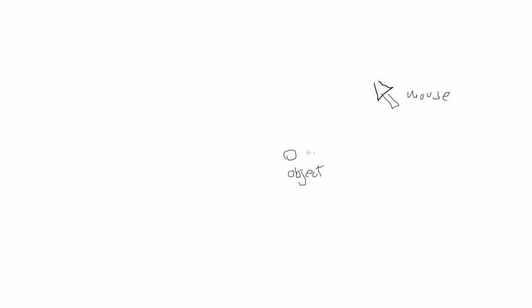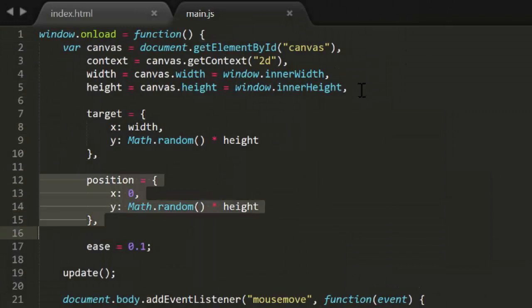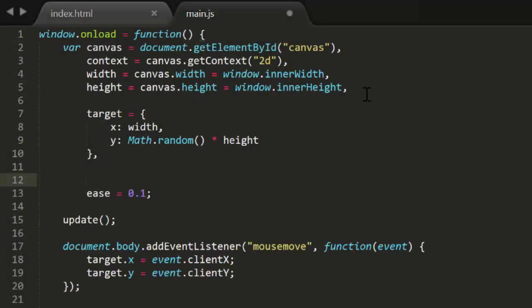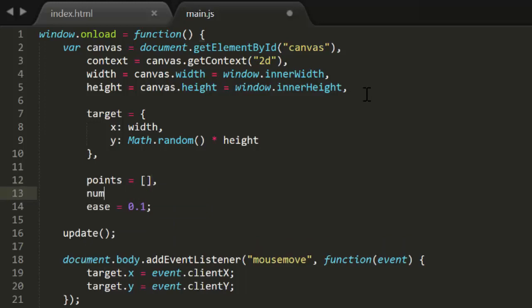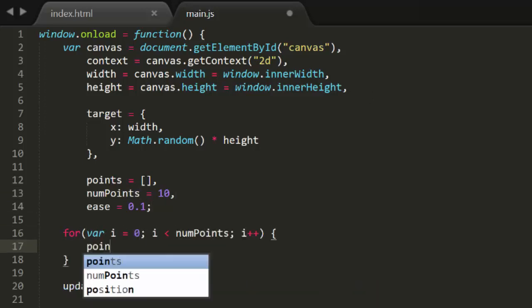Now we'll start off with the same file we ended off in episode 27. This uses simple easing to have a single object ease towards a position object. That position is being updated whenever the mouse moves, so it has the effect of having the object follow the mouse around. But what if we added another object and had it ease to the first object, and then had a third object easing towards the second, and so on. We can do this rather easily for any number of objects using an array. Now here in the code, which is where we ended off in episode 27, I'll remove the position object and create a points array and a numPoints variable that I'll set to 10. Then I'll loop through and push 10 generic objects onto the points array, giving each an x and a y of 0.